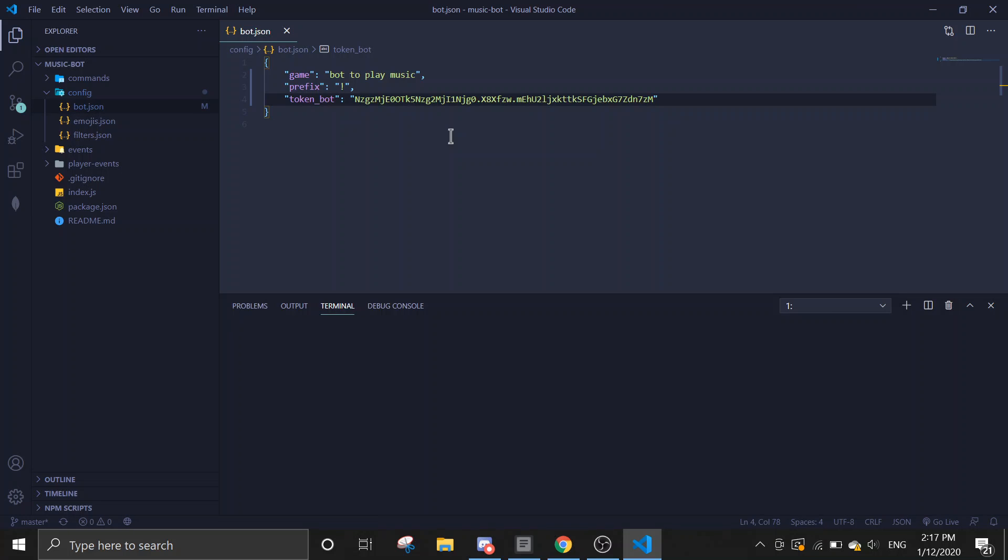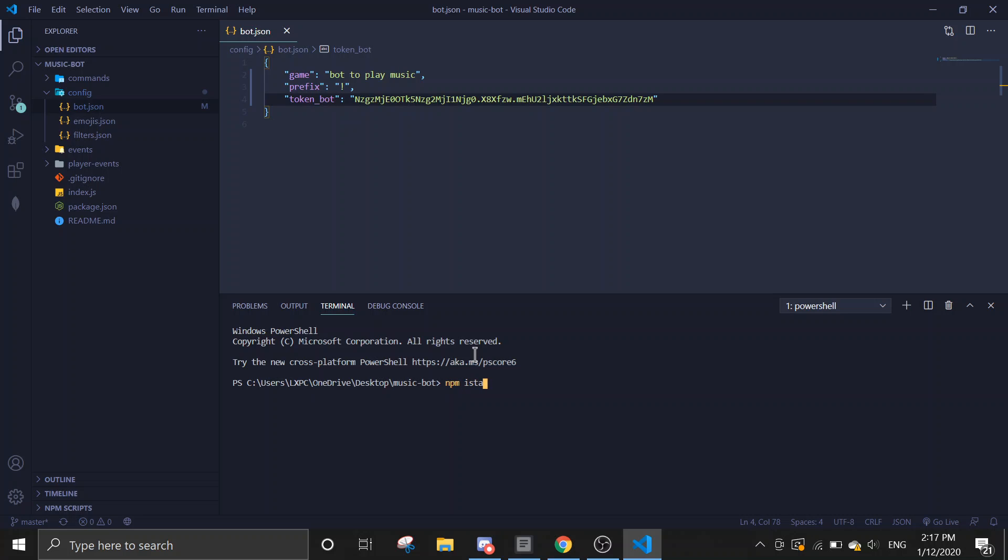After that, you're going to run npm install to install all the required dependencies.